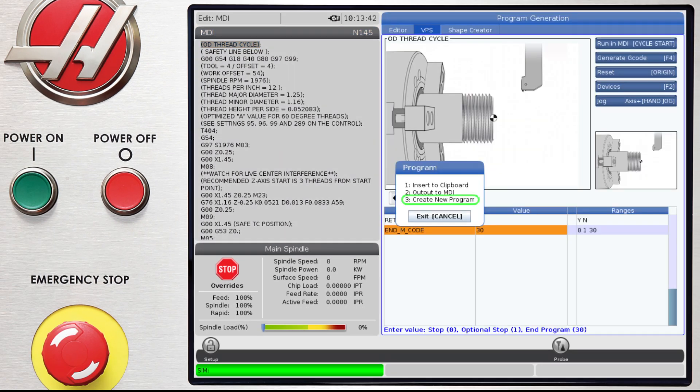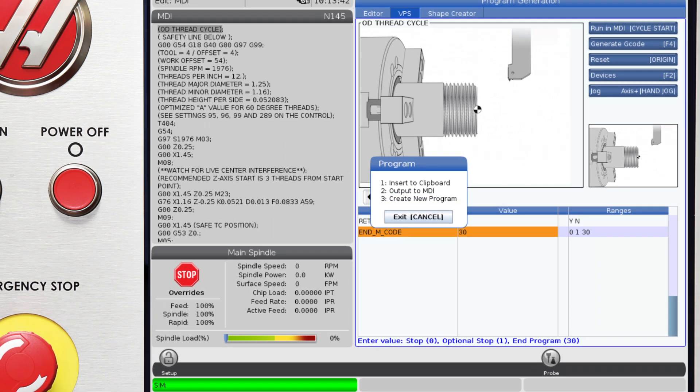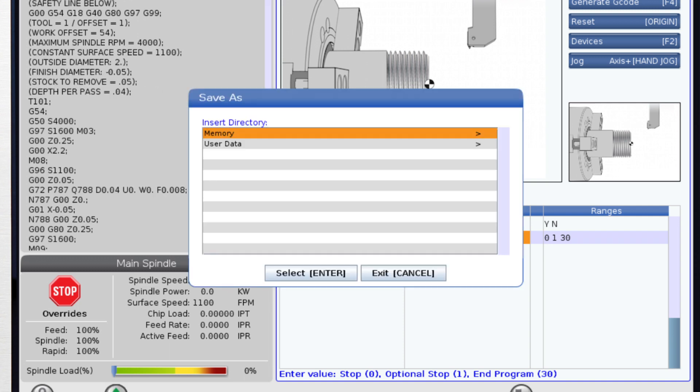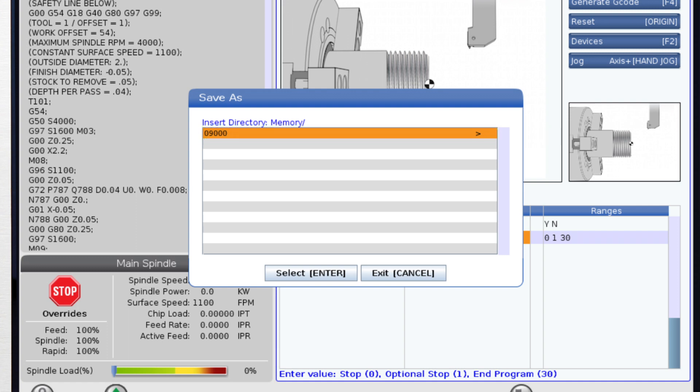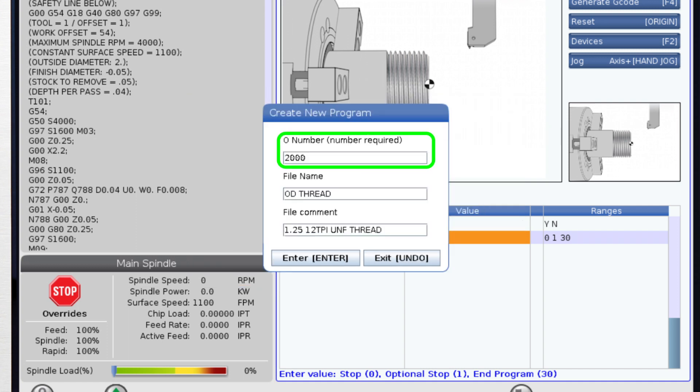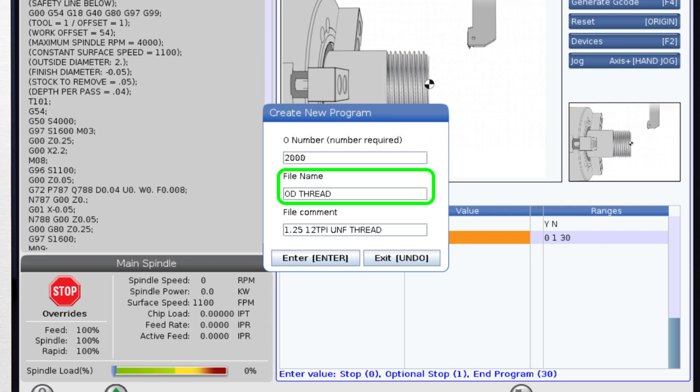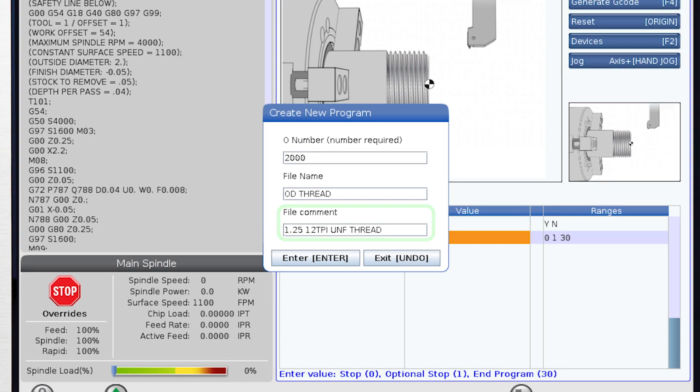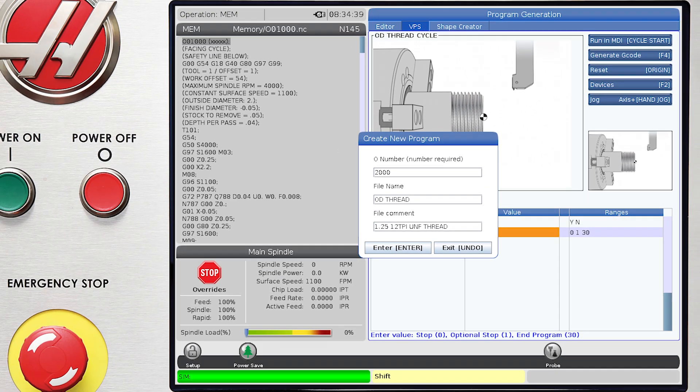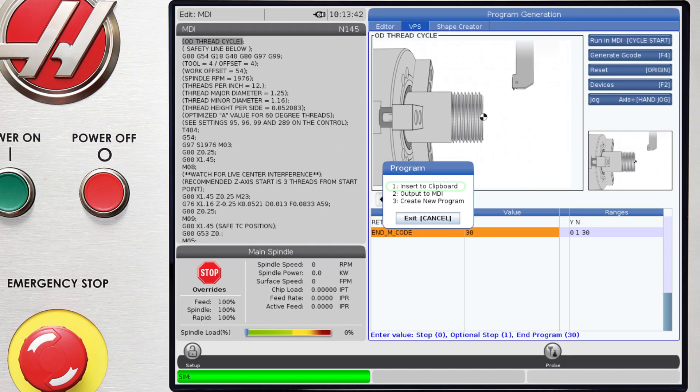Three, create new program. This is the option you'll use when you're starting a whole new program. So we press number three, then select Memory and press Enter. Make sure that you're in the 9000 root directory and press Enter again. Then type your new program number. Here we use 2000. Then we add a file name. In this case, ODThread. Followed by a file comment. We've entered 1.25 inch 12 TPI thread. Then, as you add additional routines, you'll add them to this new program using the Insert to Clipboard option.